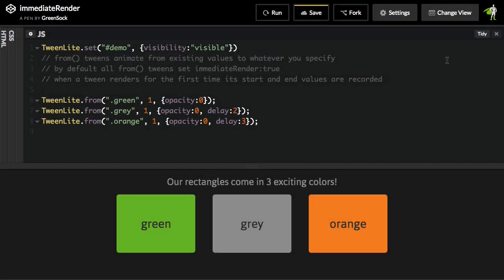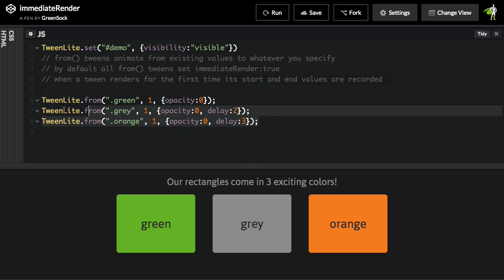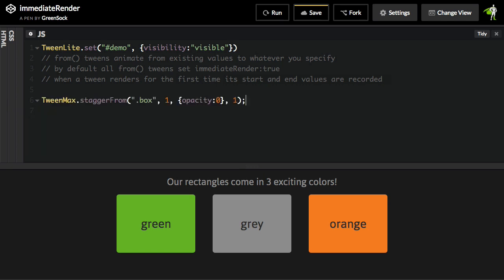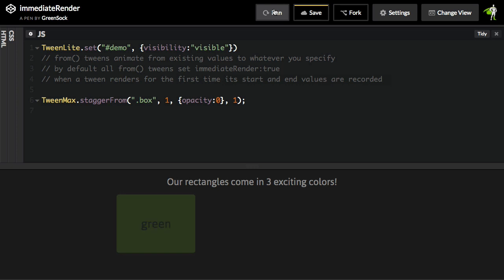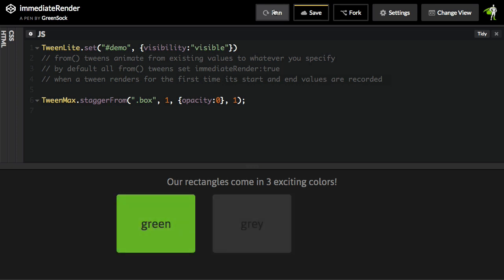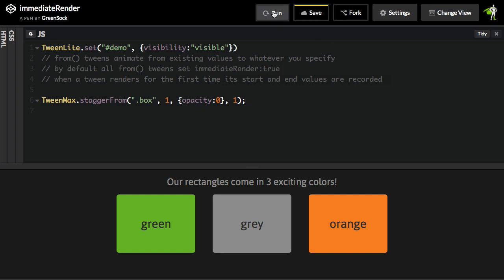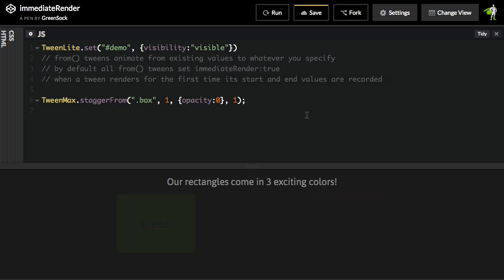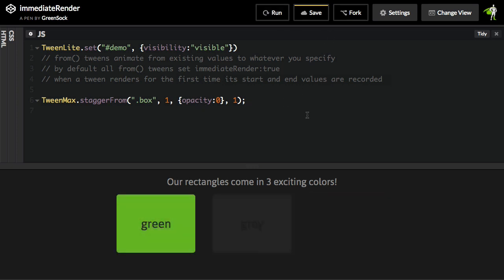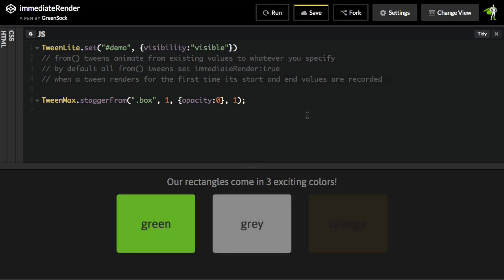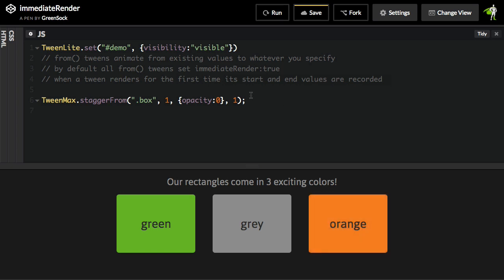And just one more thing. Going back to that first video where I had three delayed tween light from tweens, I just used three tweens to illustrate how immediate render works. In real life, you would probably just use a tween max dot stagger from and one line of code would get you the exact same effect. And a stagger from also has immediate render set to true on all the tweens, which means that the gray and orange are hidden until it is time for them to fade in from an opacity of zero.